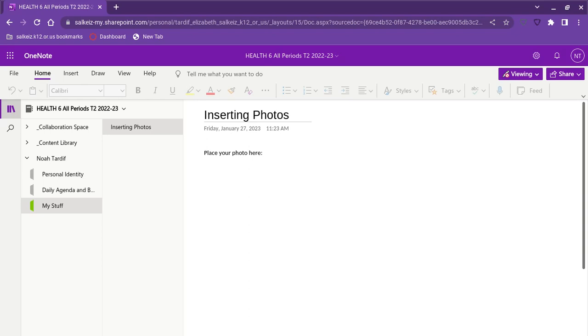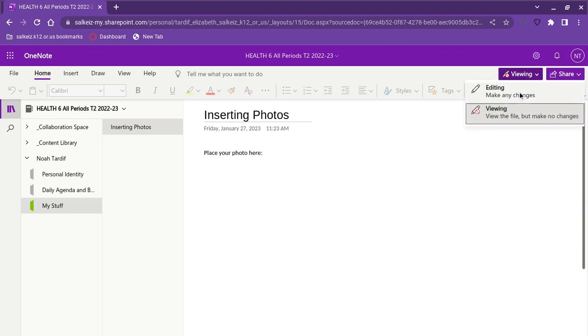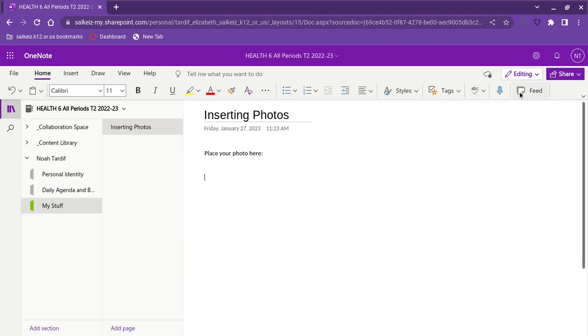In this video you will learn how to insert a photo of notes or other work into your class notebook. First thing I have to do is make sure I go up to viewing and that I am on editing.